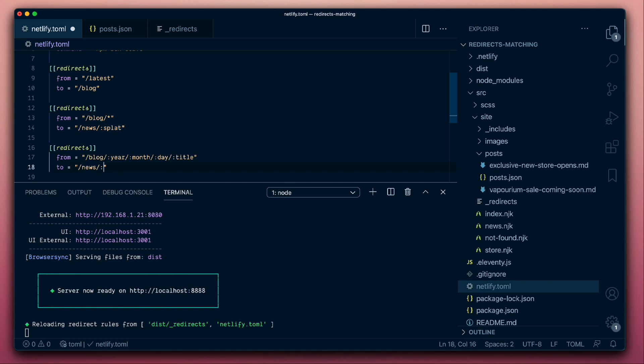We could be matching for these variables and then reorganizing them any way we like in our target URL. So perhaps we just want to go straight to the year and the title in the new format of our URLs. That would be a way that we could extract the information that we want from our inbound URLs and then generate the desired output URLs.